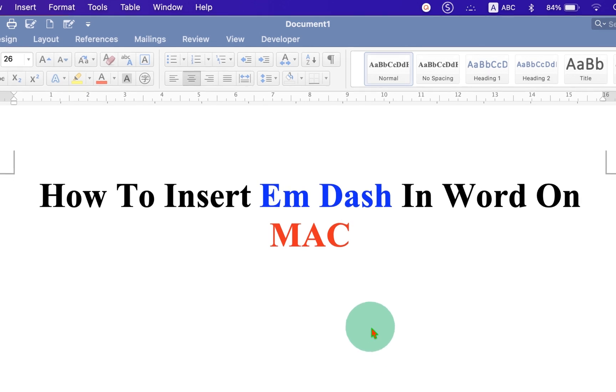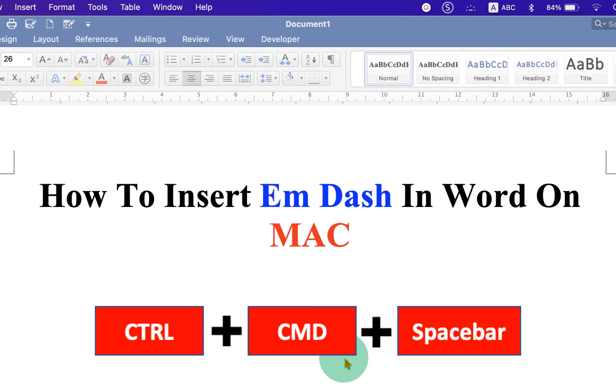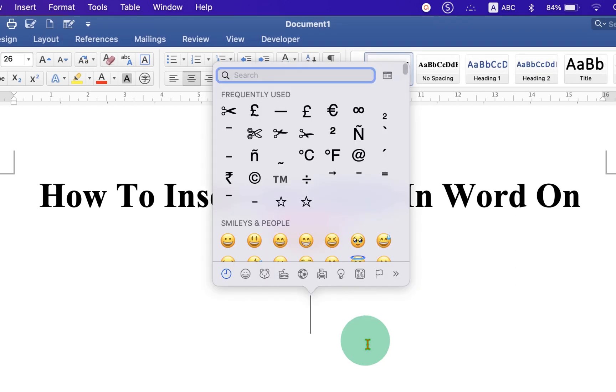To insert em dash on your Mac keyboard, press Ctrl-Command-Spacebar. And you will see this Symbol window.